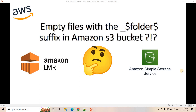Nowadays many companies use S3 as a data lake or HDFS and Amazon EMR as a compute cluster to run their Spark jobs or other ETL workloads. I am going to discuss today about empty files with the underscore dollar folder dollar suffix in Amazon S3 buckets.